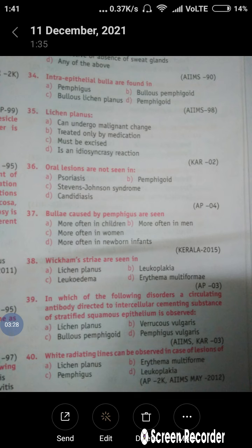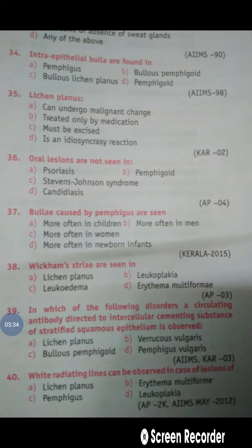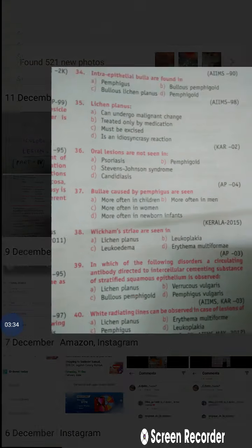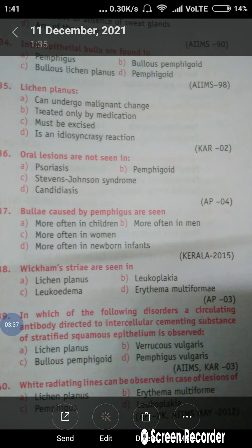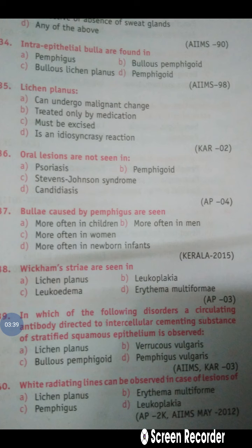Question number 34: Intraepithelial bullae are seen in which condition? As I told you earlier, the basic hallmark of Pemphigus is intraepithelial bulla formation. So intraepithelial bullae are seen in Pemphigus, and that's why option A is correct.